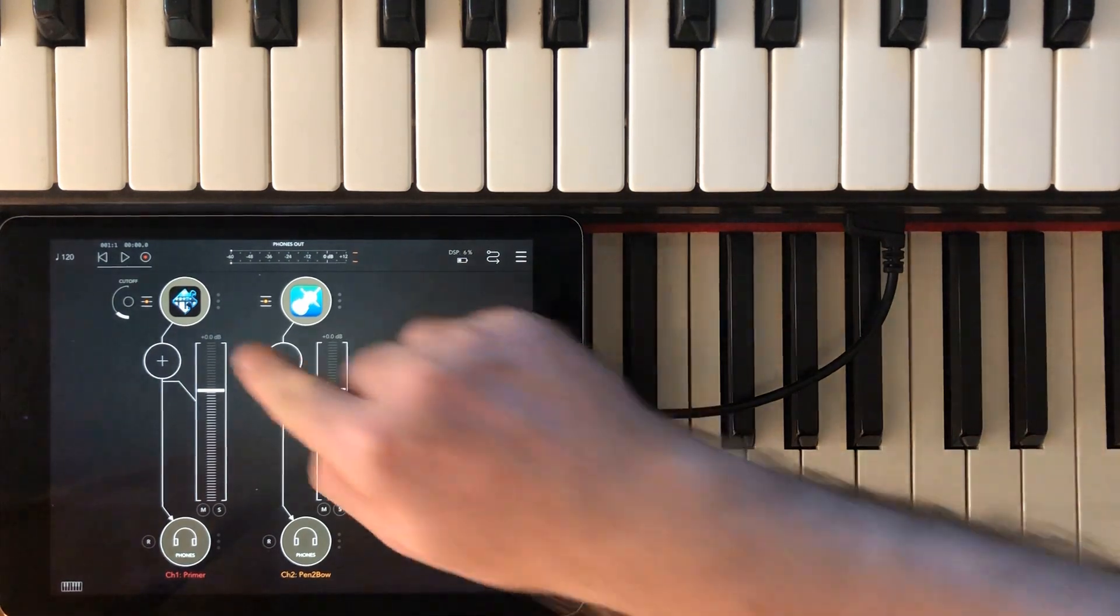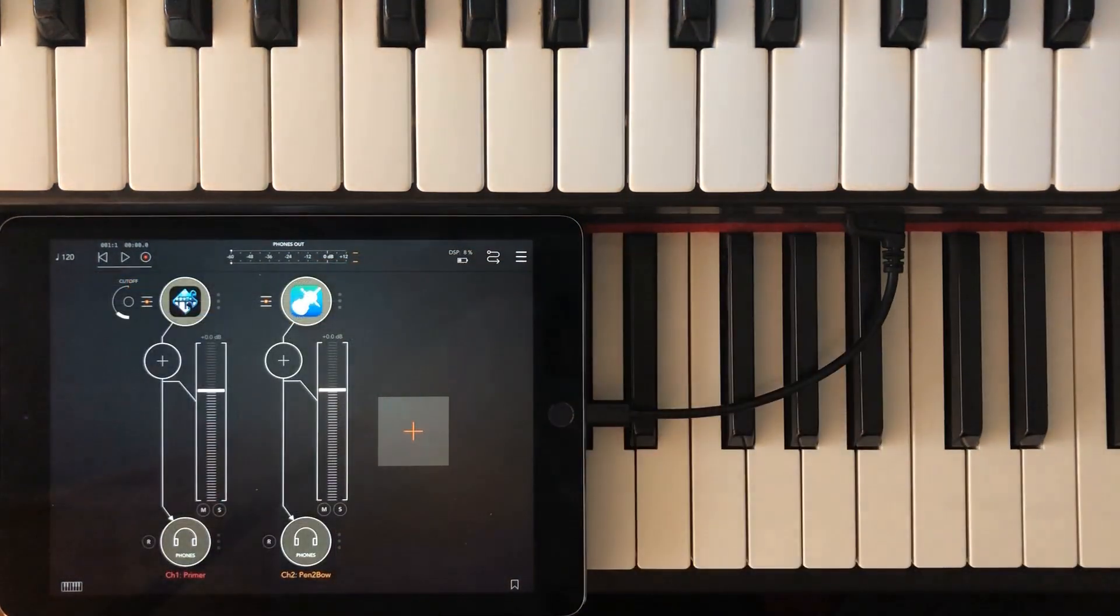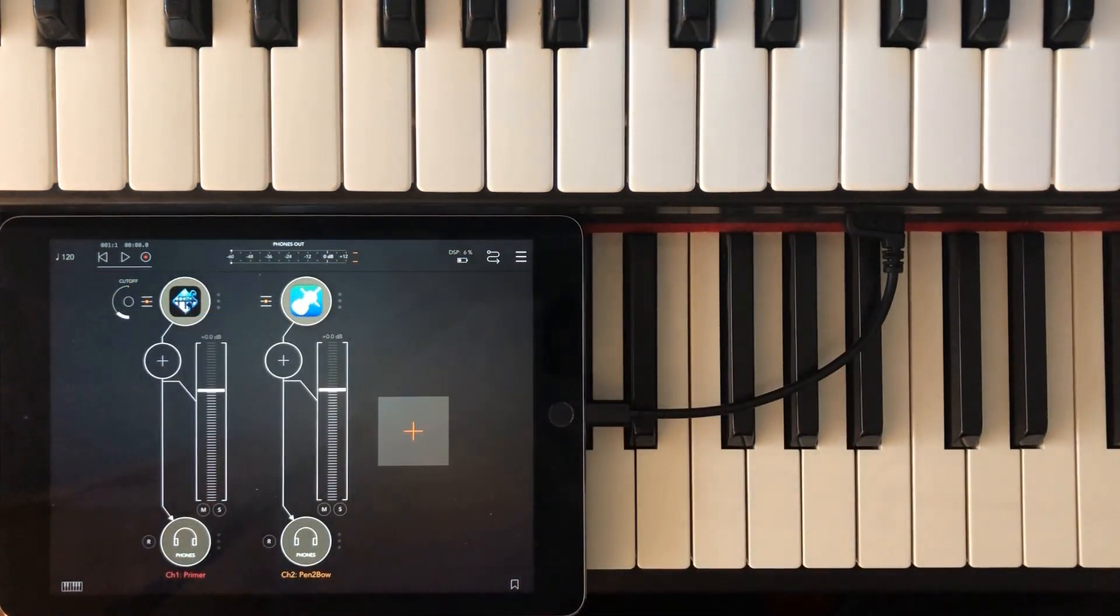Here is the synth. And here is Pentobow.